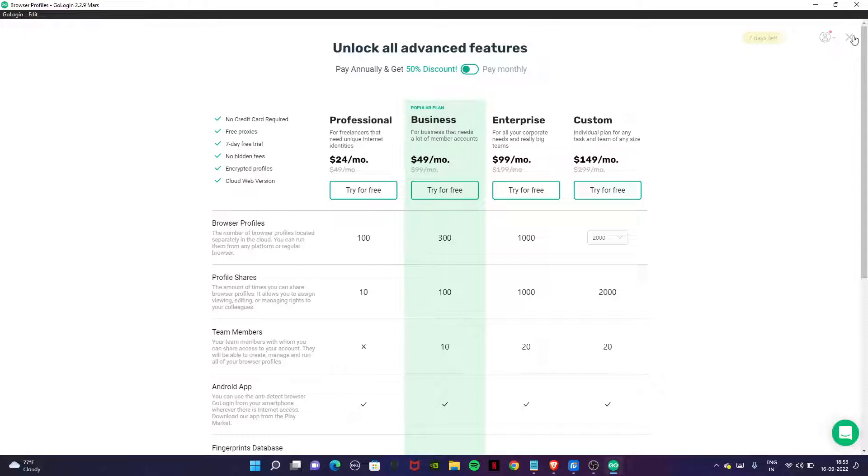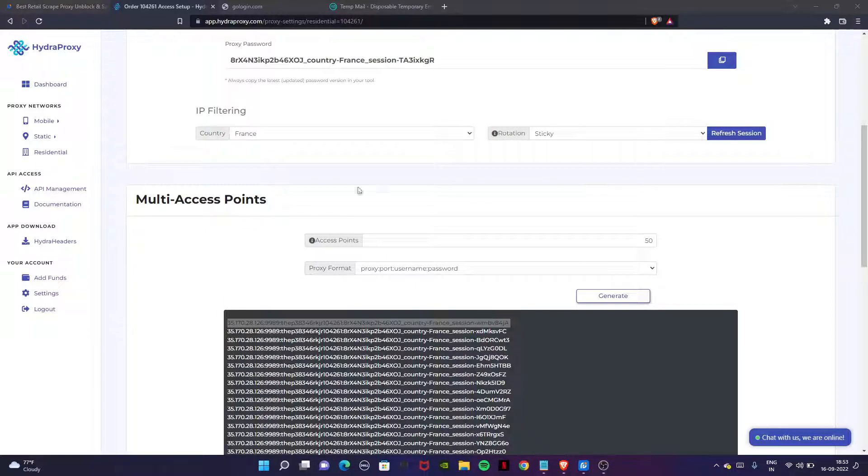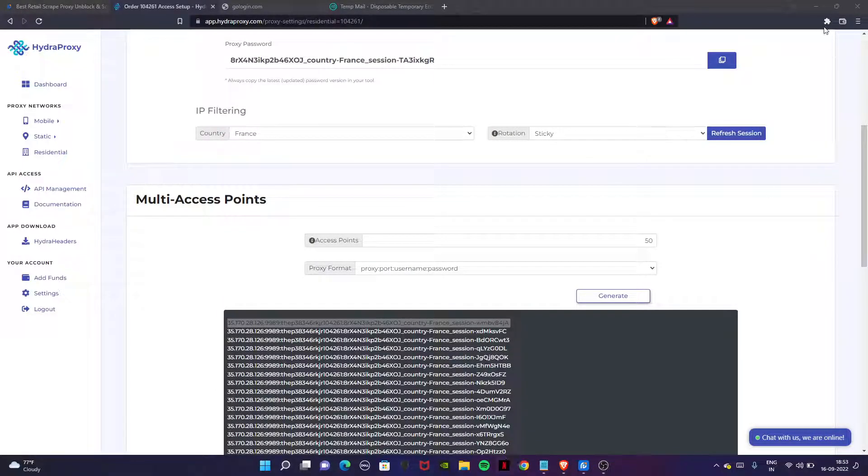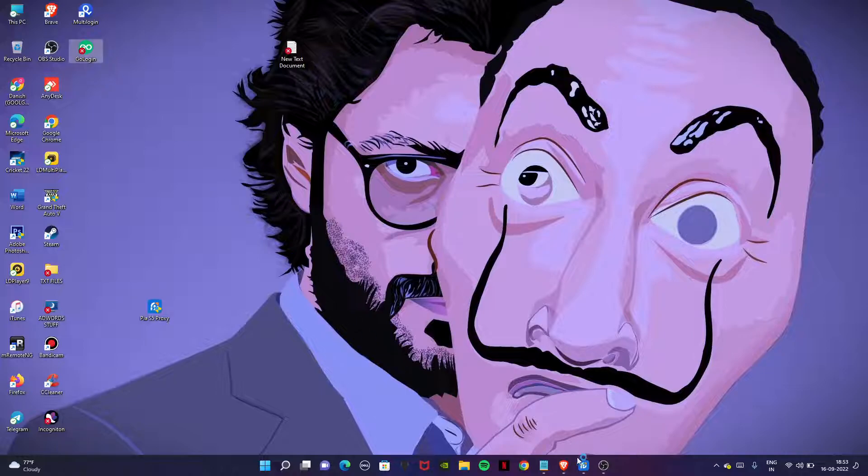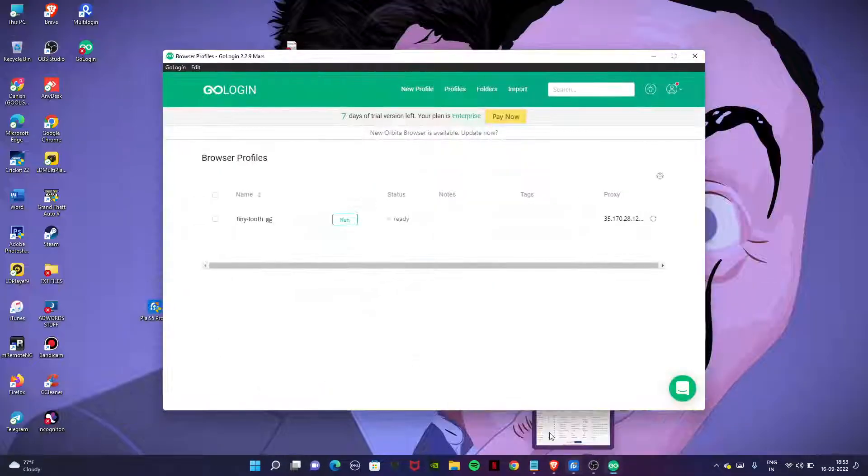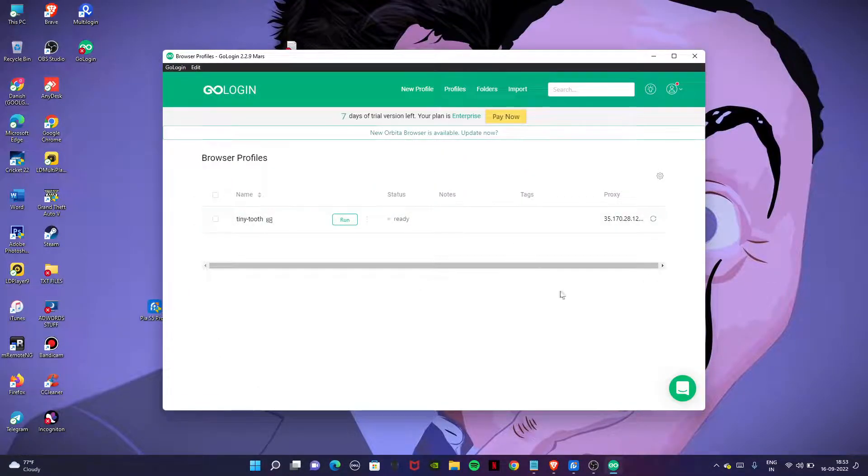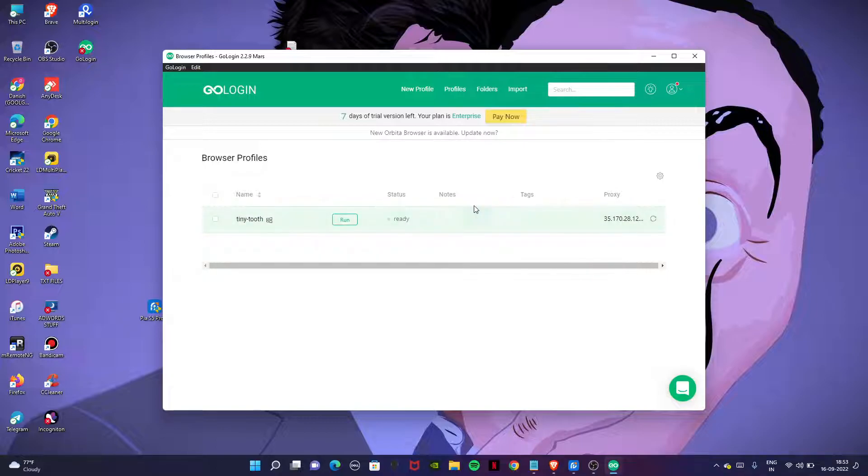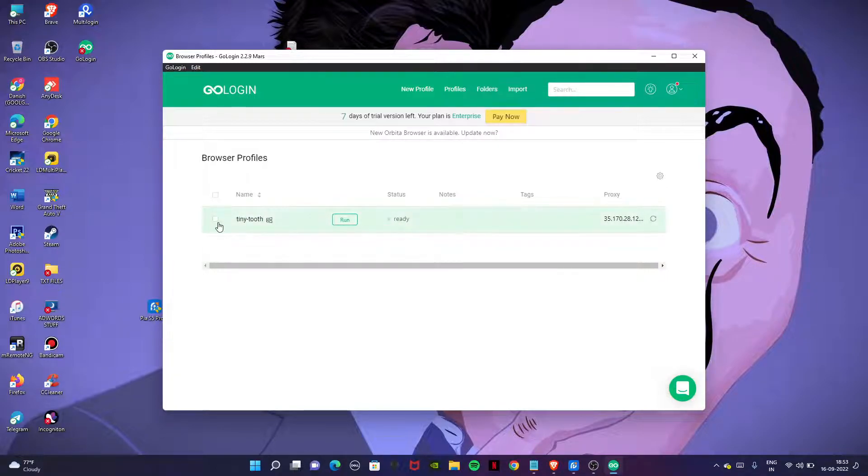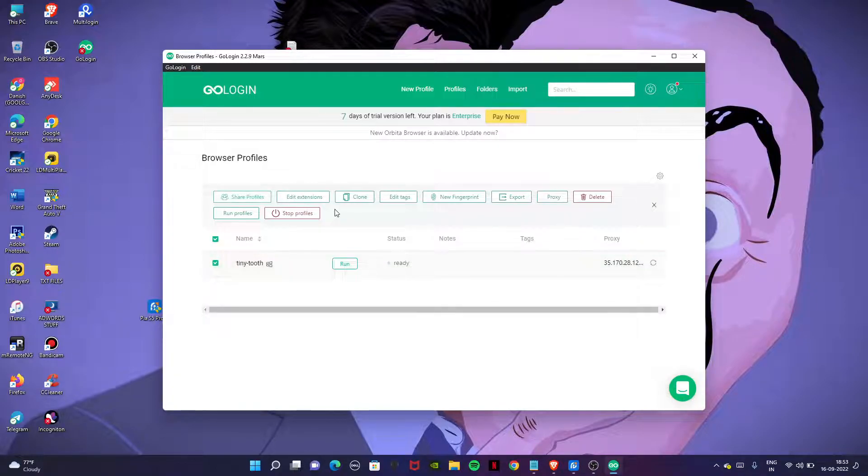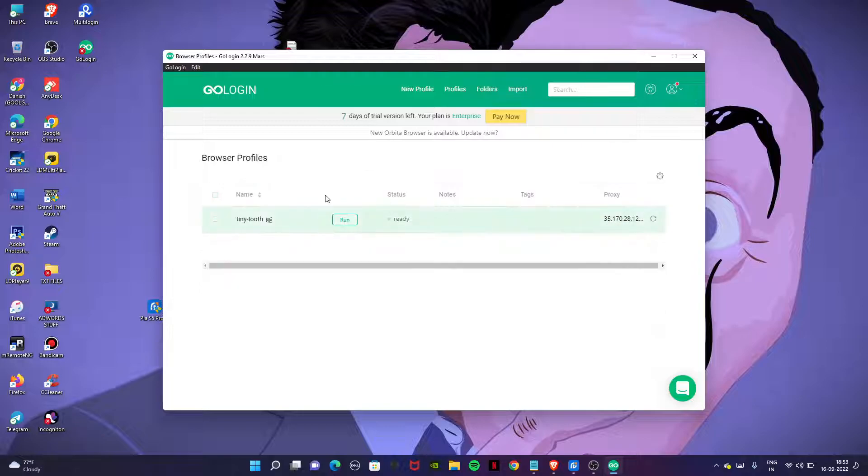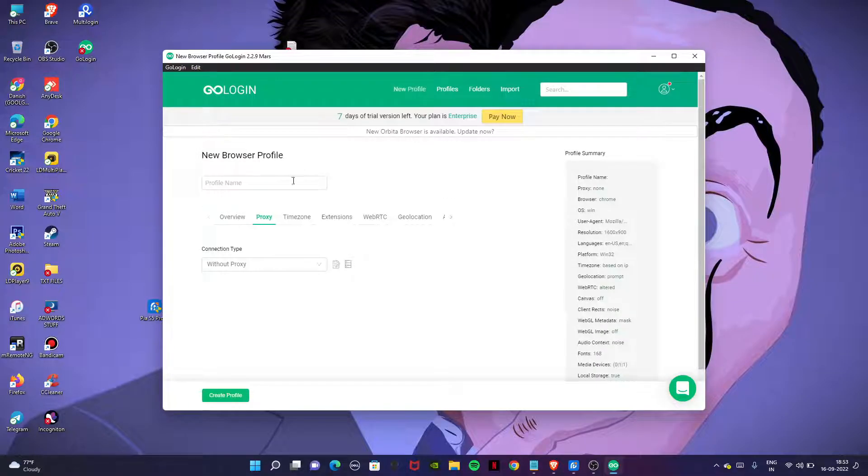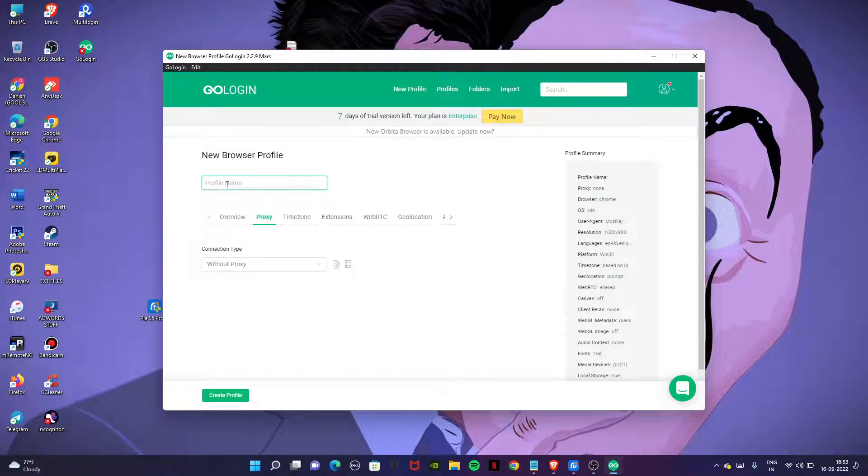Open the GoLogin and try to create a new profile or change the proxy inside this one. Click on new profile. Choose your name, anything.